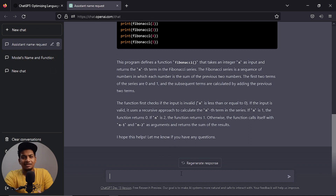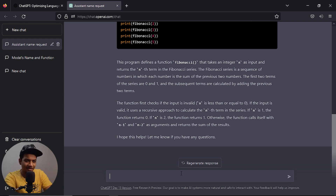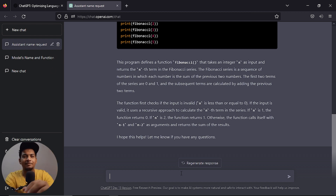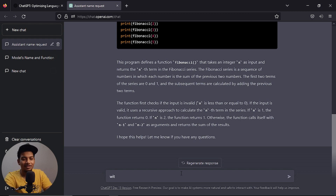But still, Fibonacci series is very simple. Let's try machine learning — let's try something more advanced. Let's try Titanic classification. If you have a machine learning background, you can try this. We can learn the Titanic dataset — we can use it, classify it, train it, and practice it.